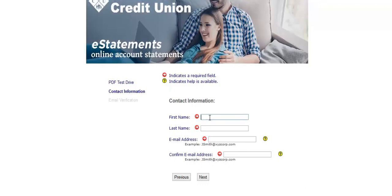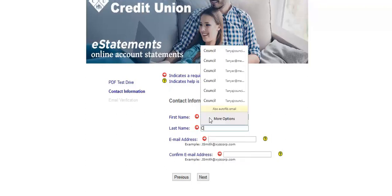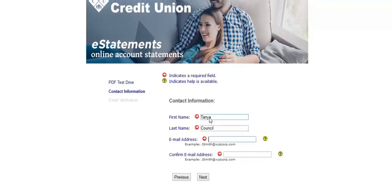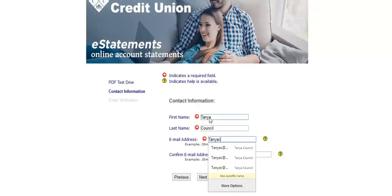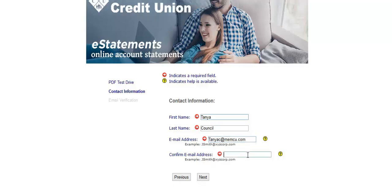Enter your contact information, your name and your email address. And it is crucial that you get your email address correct because it will send you a link to your email to finish the process.